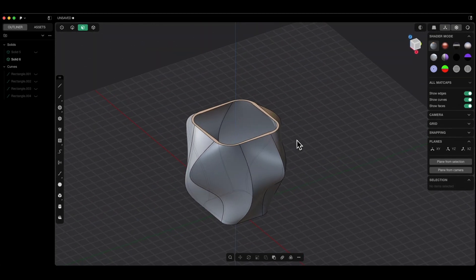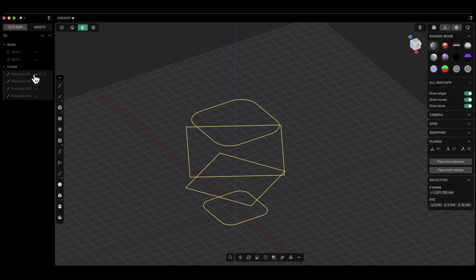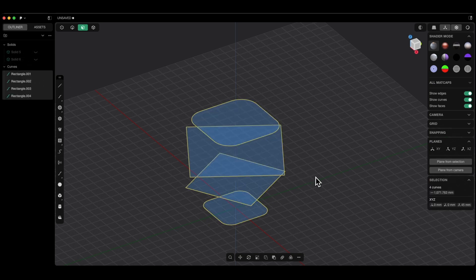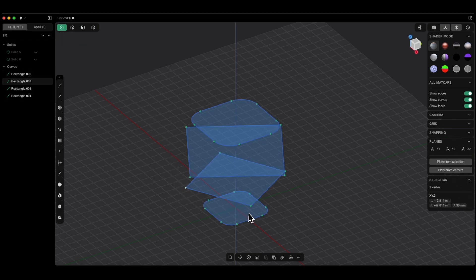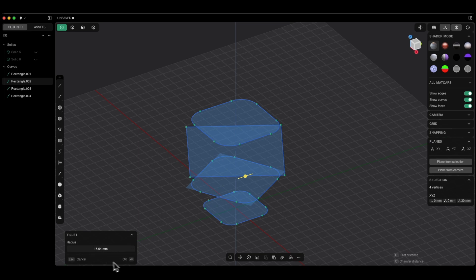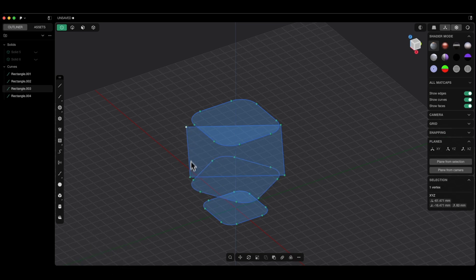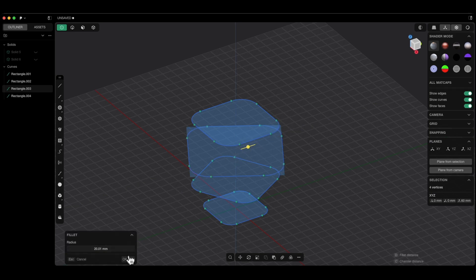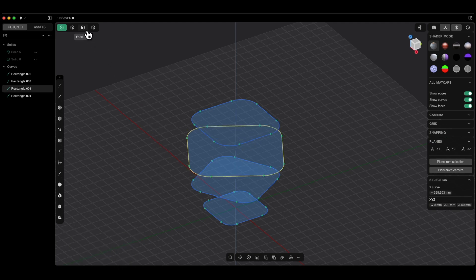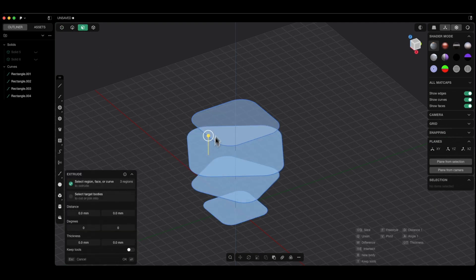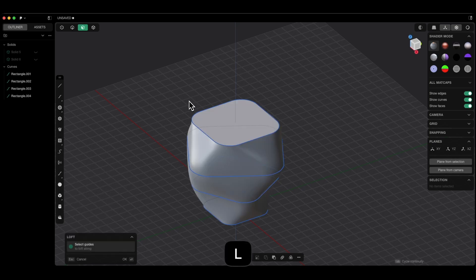I will turn on the visibility of the flat geometry, switch to the point selection and add filleting to these corners as well. I press the B key and add filleting here. We also add filleting to these corners. I press the B key and add filleting. I switch to area selection. With the shift key, I select the four areas, press the L key and OK. Now we have such a solid.